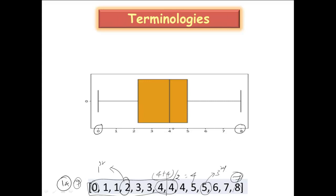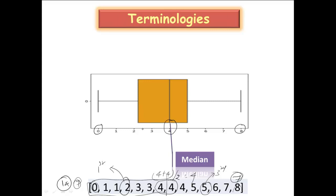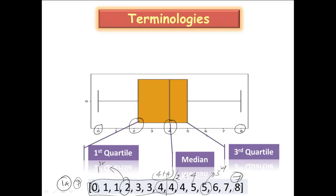8 is your maximum value. So this line indicates your median. The median is represented using this line which is 4. So towards left, the actual value which is 2 is indicated by the first quartile, Q1. And on to the right, 5 is your third quartile. We have represented minimum, maximum, median, first quartile, and third quartile.